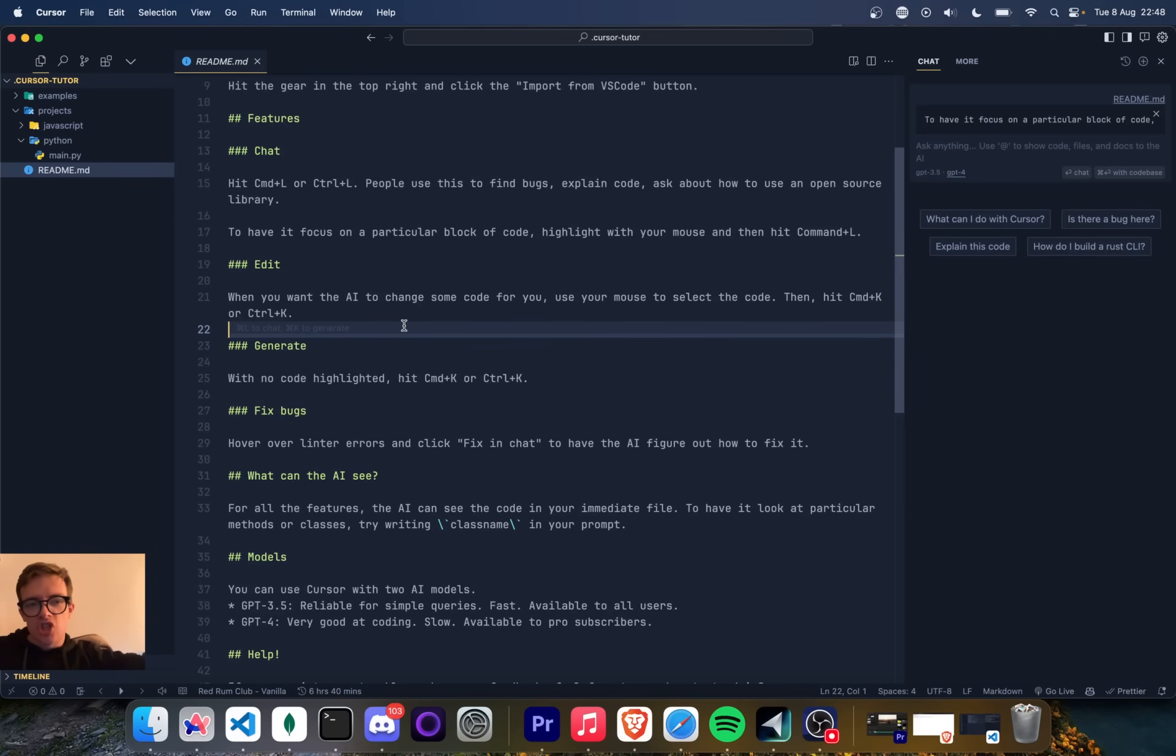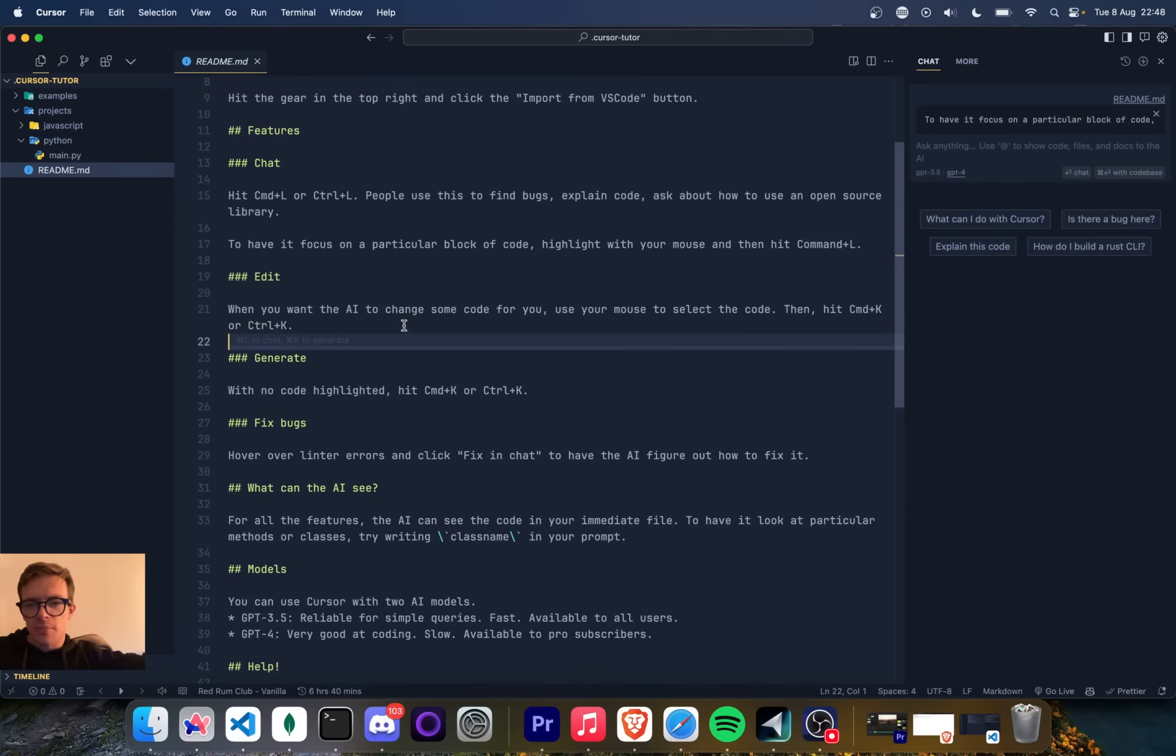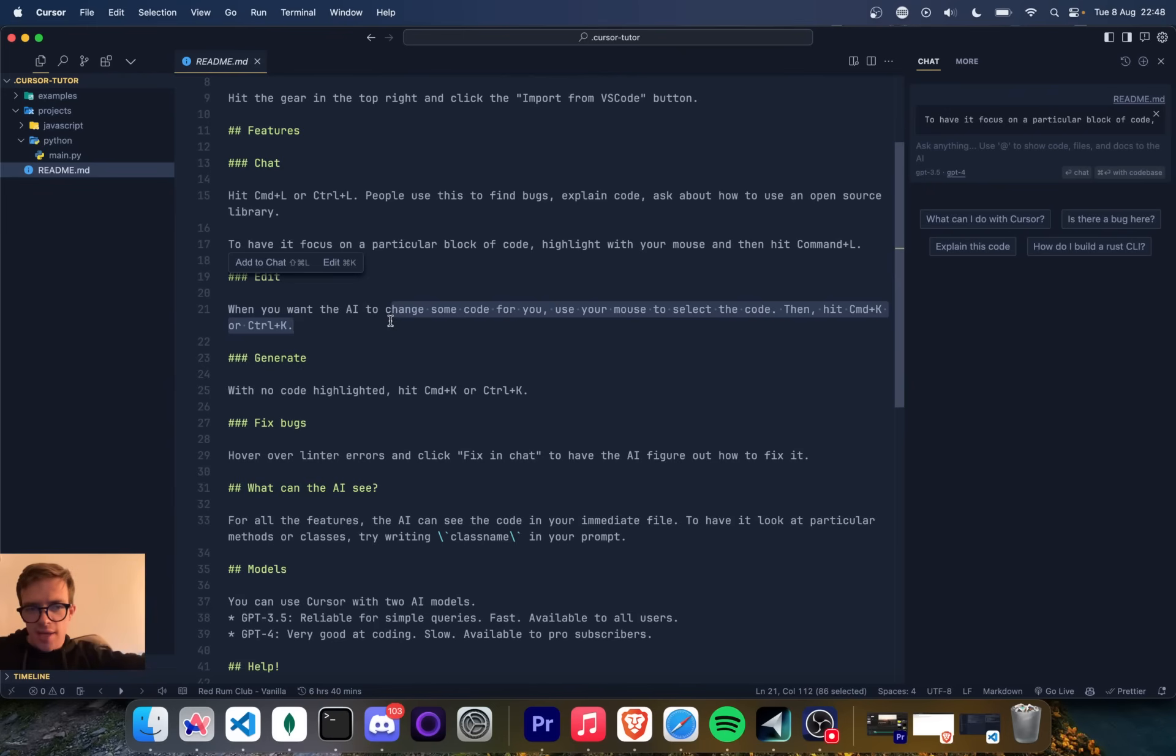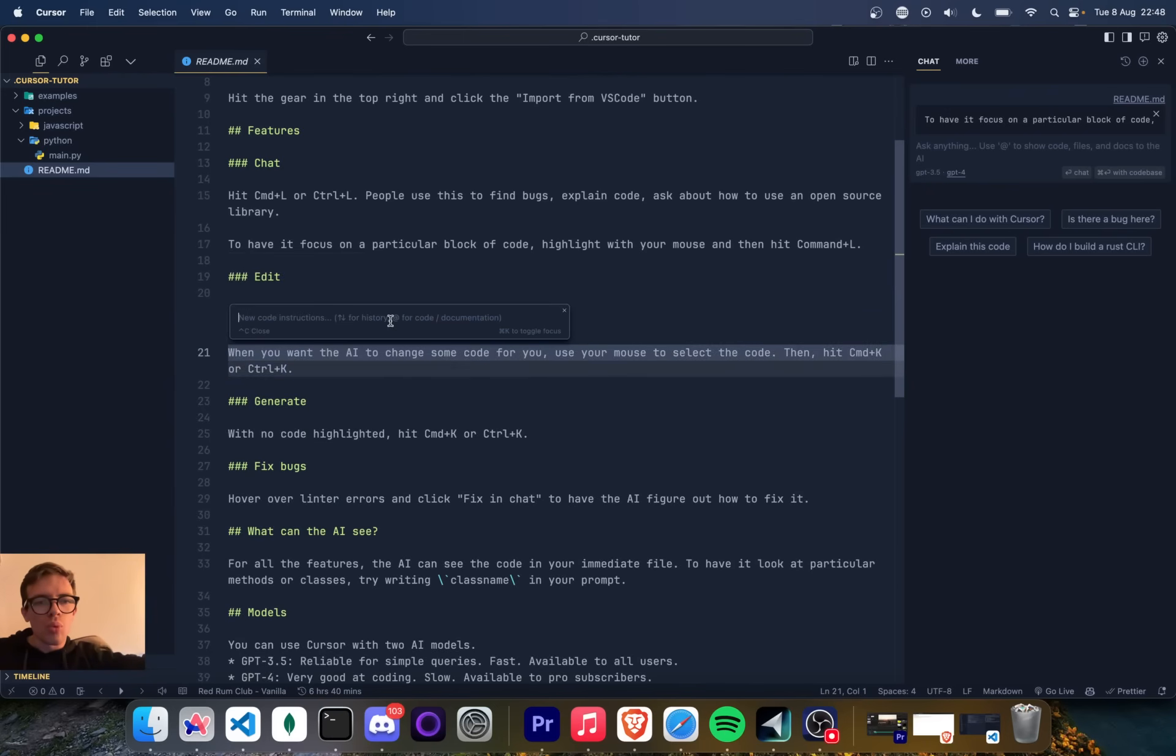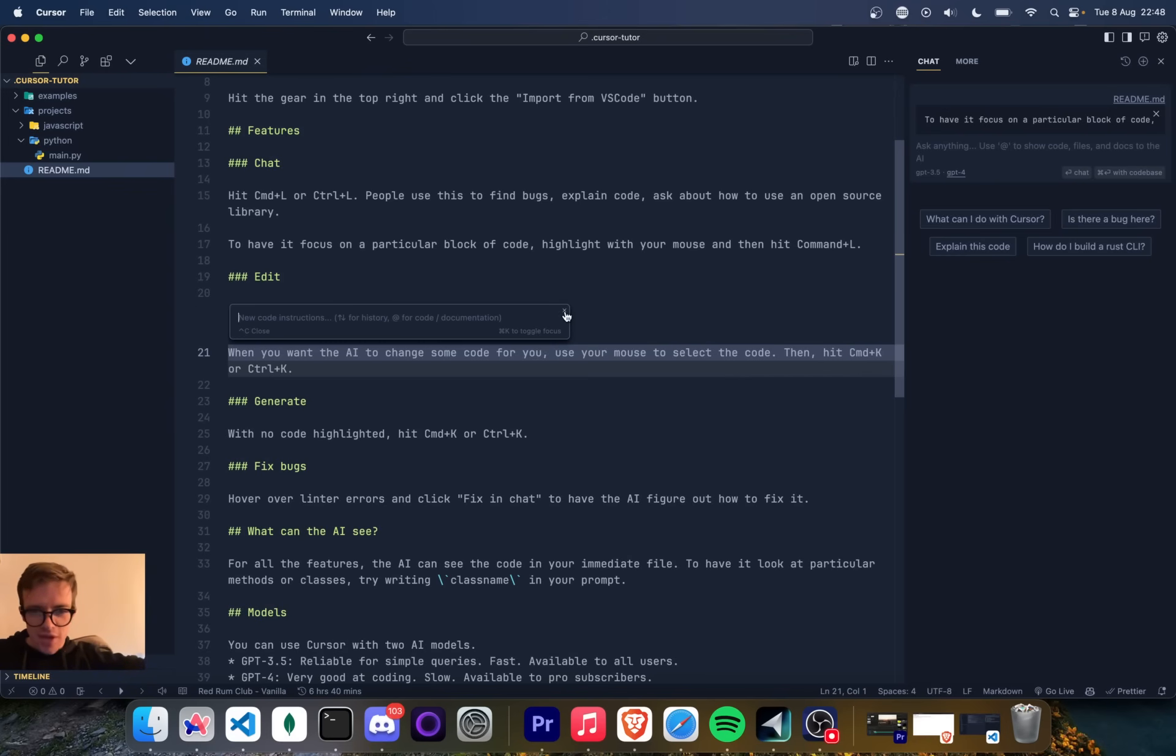When you want the AI to change some code for you, use your mouse to select the code. Then hit command K. Very nice. So this is how I can prompt GPT-4, I'm presuming, to make a change to my code within the editor. Very, very nice.